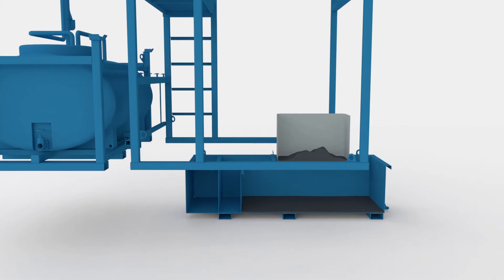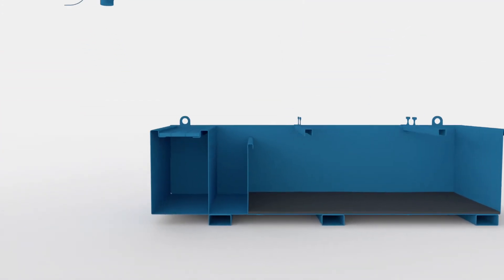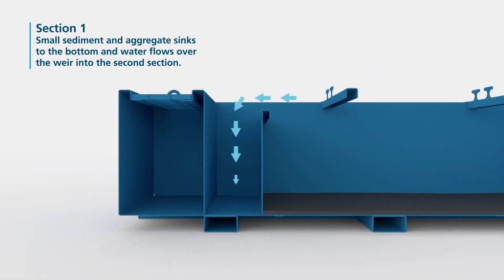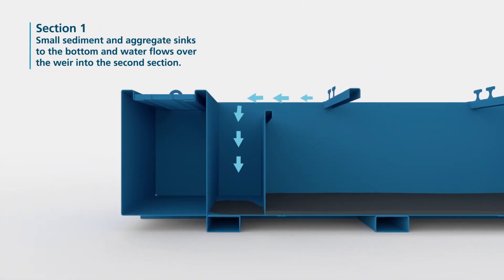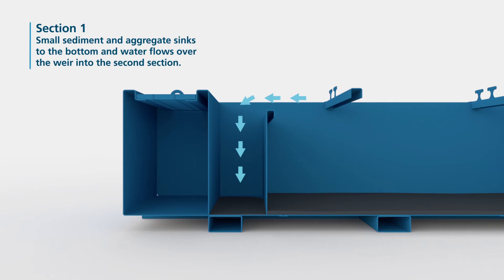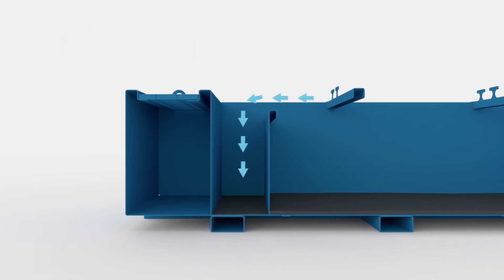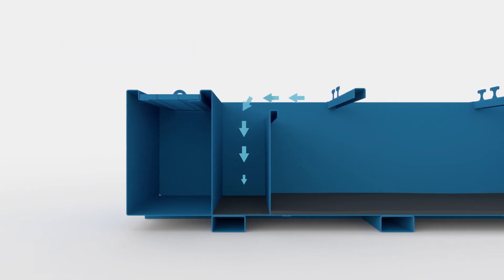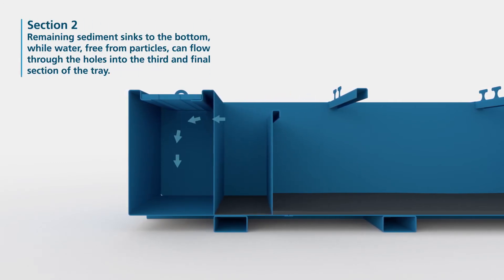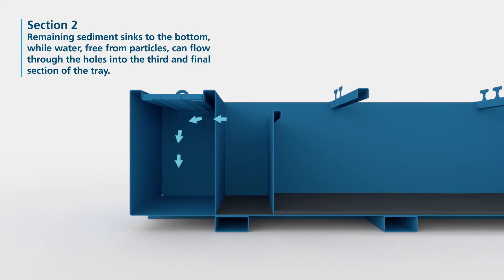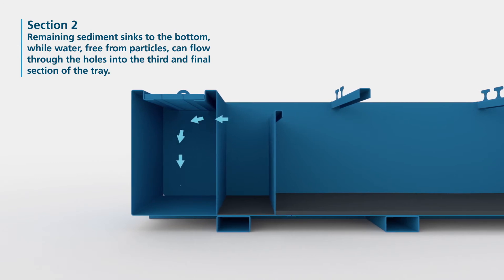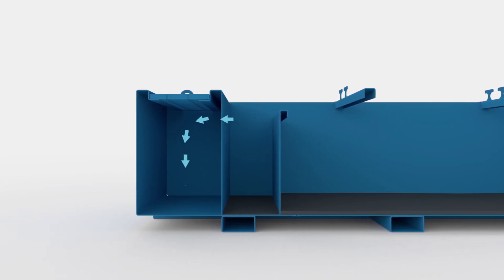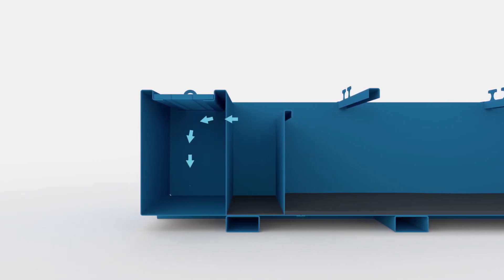In the first section of the tray, small sediment and aggregate sinks to the bottom, and water flows over the weir into the second section. In the second section, remaining sediment sinks to the bottom, while water, free from particles, can flow through the holes into the third and final section of the tray.